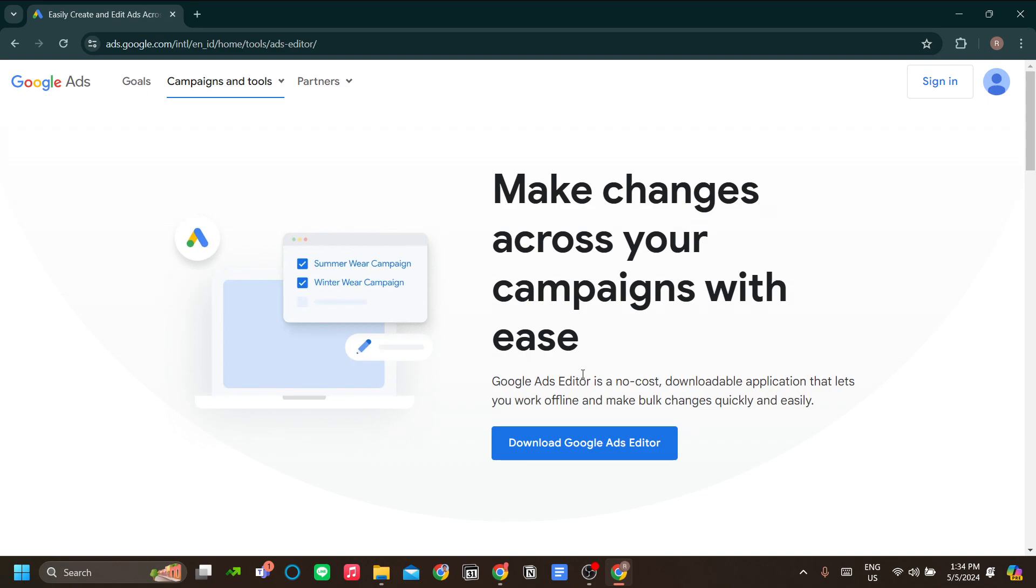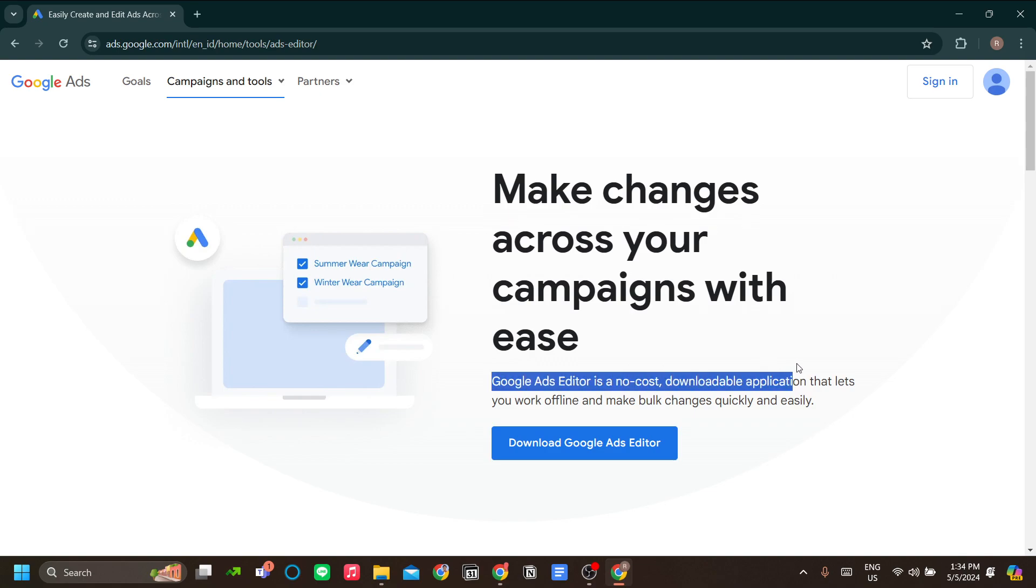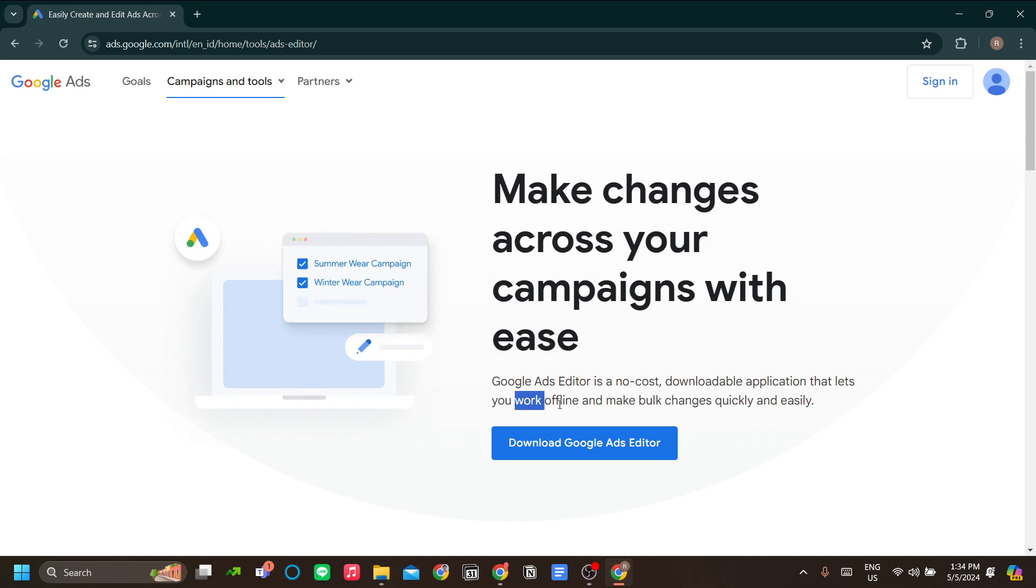This application is particularly important if you have a lot of campaigns. As the description suggests, it's a no-cost downloadable application that lets you work offline and make bulk changes quickly and easily.